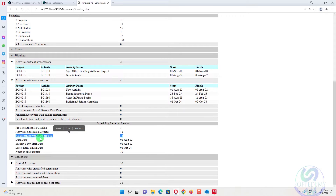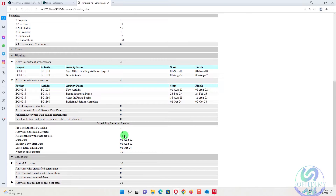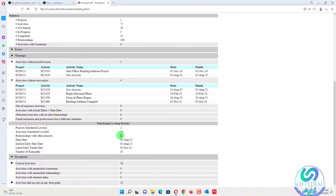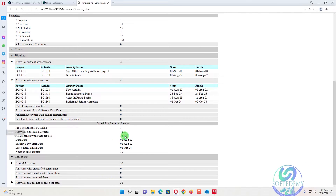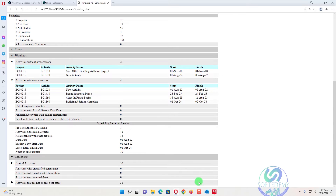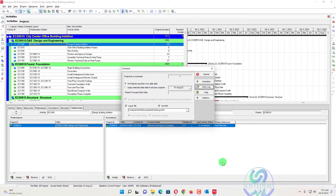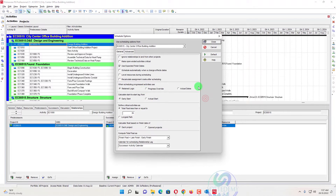When you see the 'Relationship with Other Projects' option, it means there are relationships with other projects. In this case, there are 14 relationships. We need to know what those 14 relationships are and which activities they are assigned to. There is another method to find this out, which I will show you.